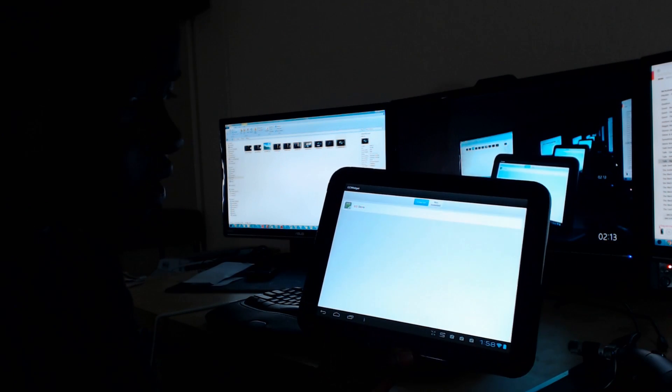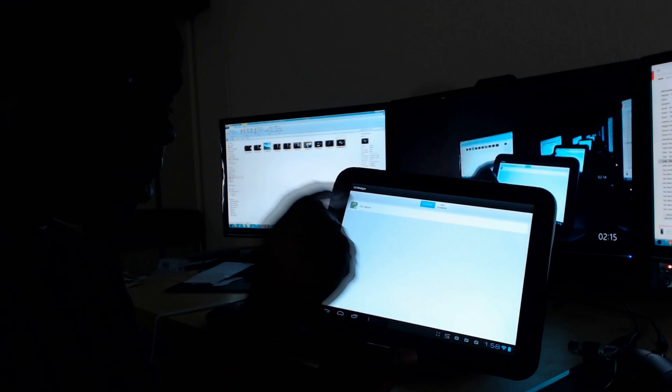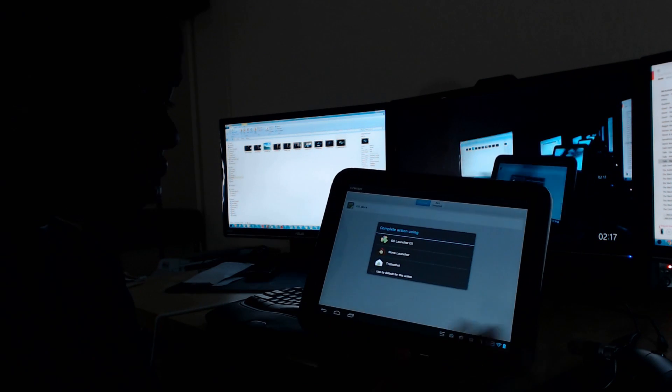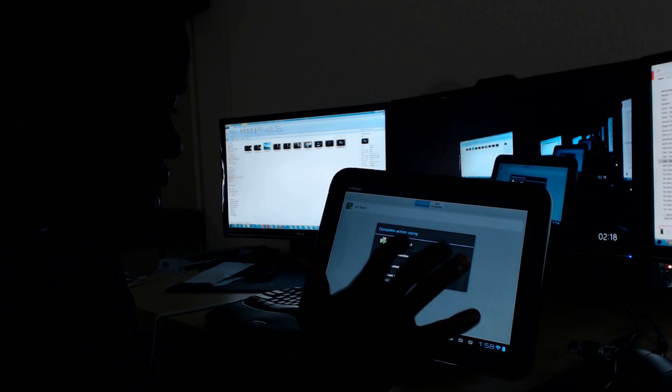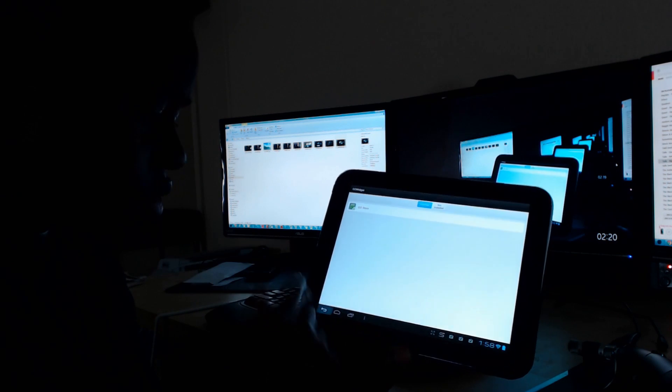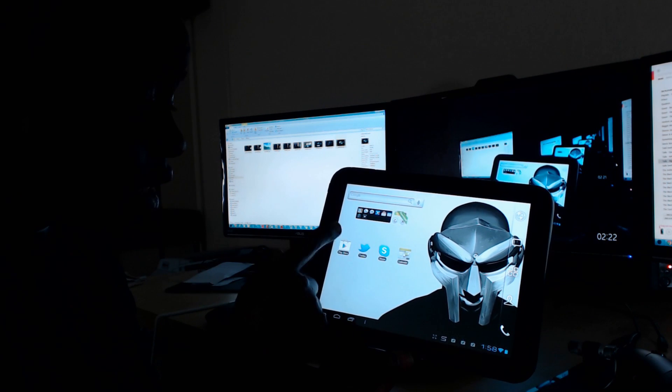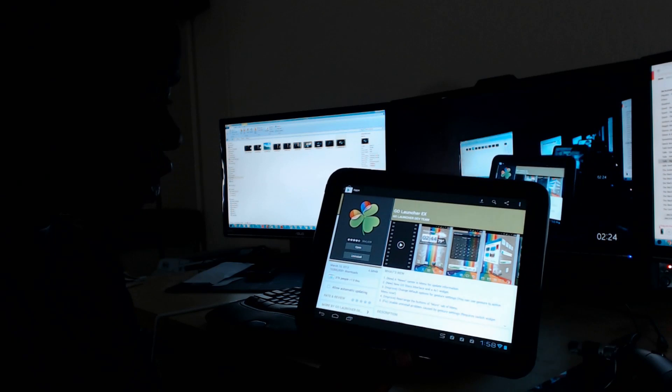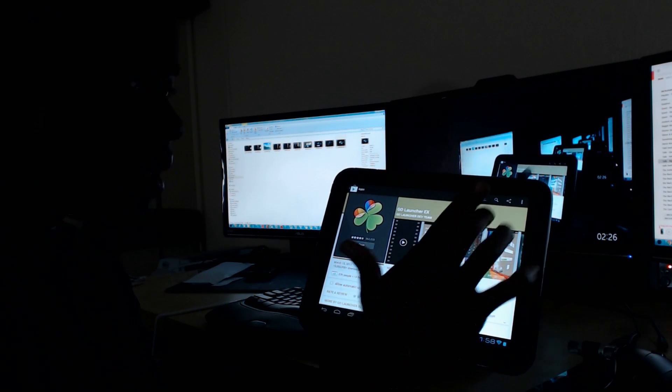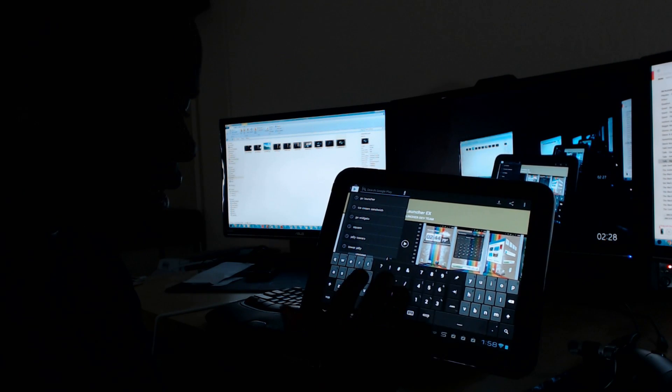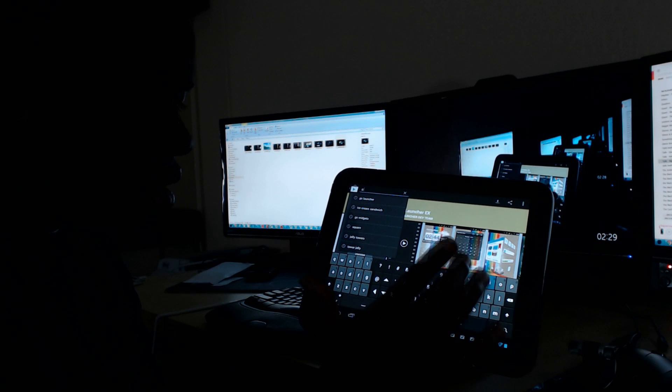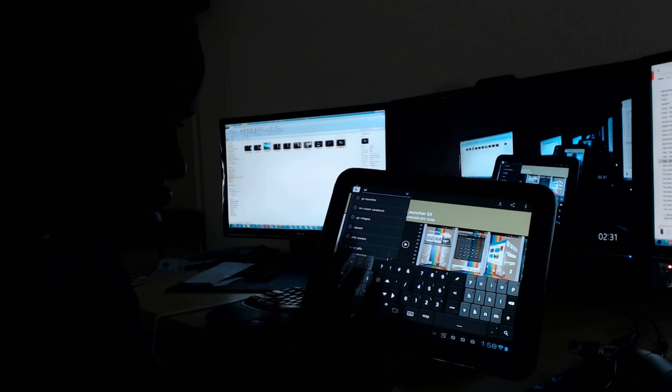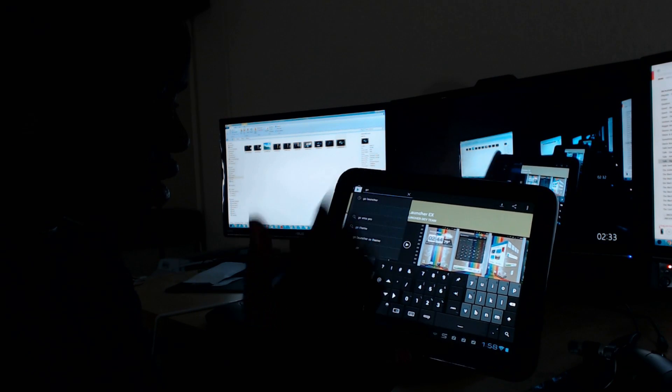We can either go to the Go Store or we can just go to the Play Store which is preferred for me here. We can go to the Play Store and just run a search and say Go Widgets.